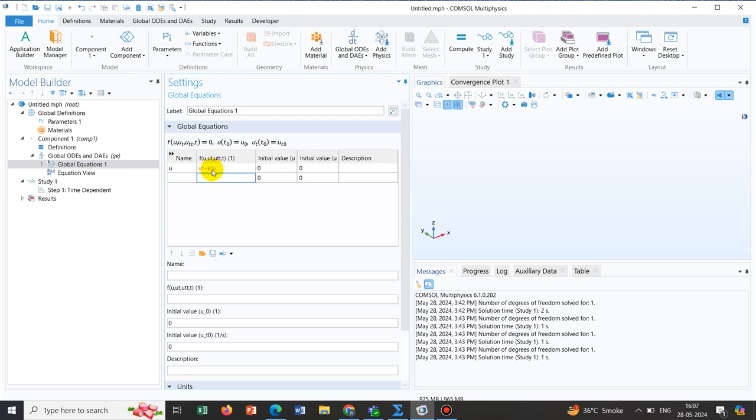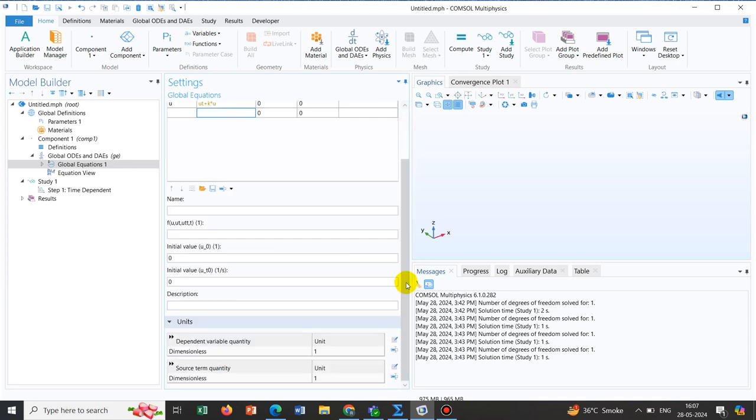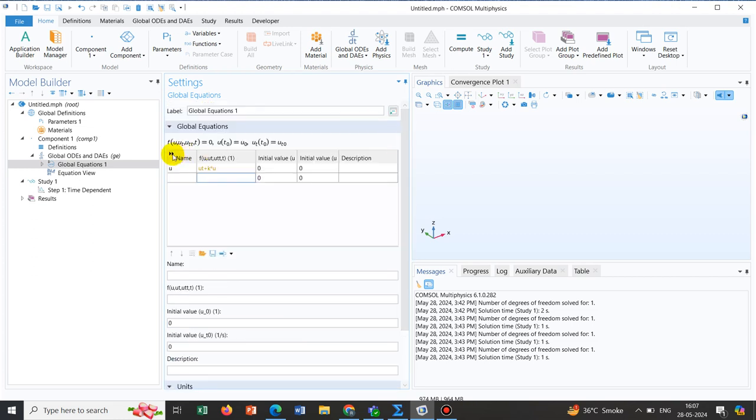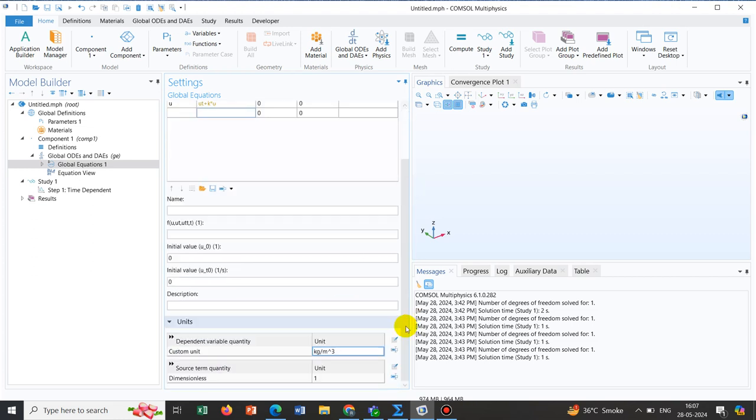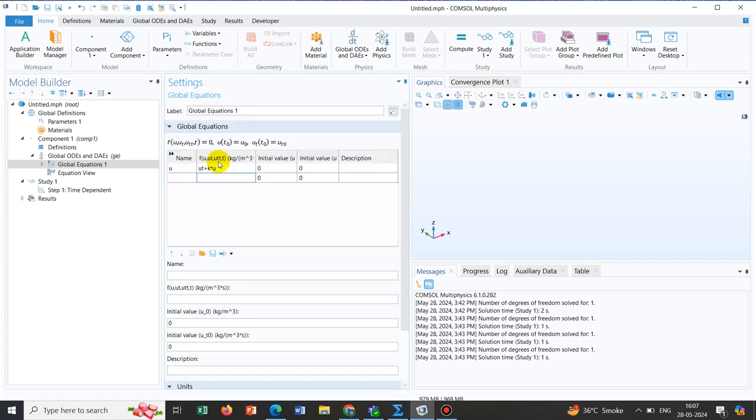Now you can see there is some unit mismatch because we have not defined the unit for U. Here we can change the unit. Say we have a unit of mass by volume, so the unit would be kg per meter cube. This is the unit of U. And this is the source unit, dCA/dt has a unit of kg per meter cube by second. So here it would be kg per meter cube into second. Once we define it, you can see there is no yellow error. We have defined the units perfectly.